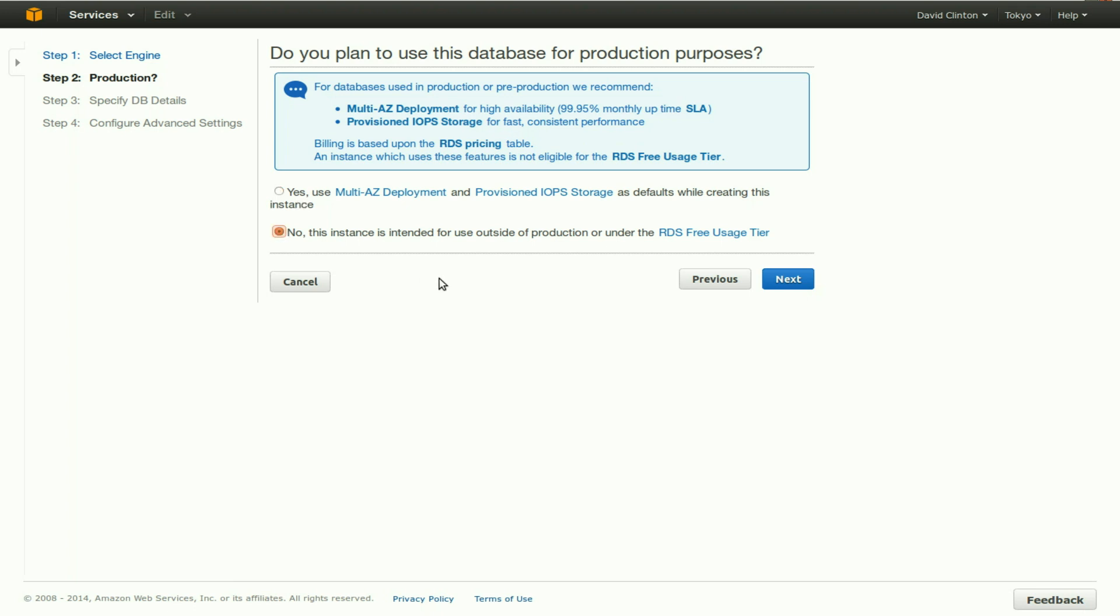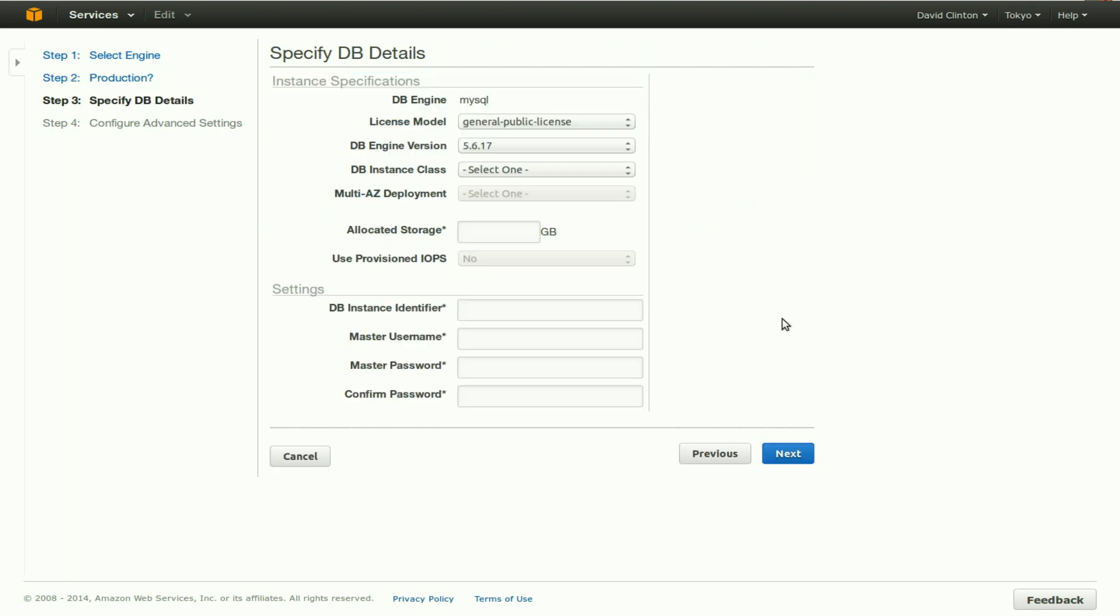We're going to click no, even though it's a naughty choice, because we really should want multi-AZ deployment and provisioned IOPS storage, but by clicking no, we'll get a better idea of what these two things can do.